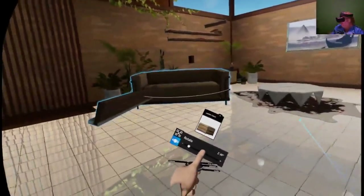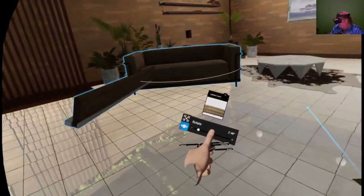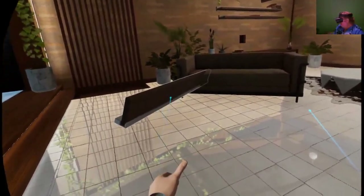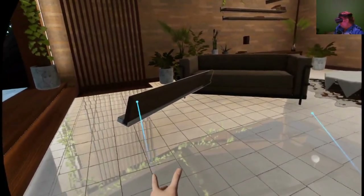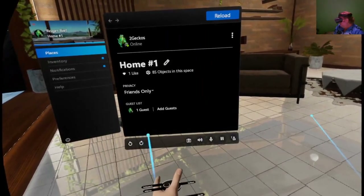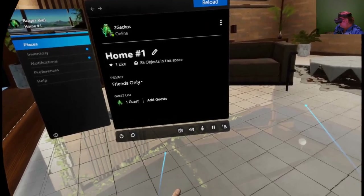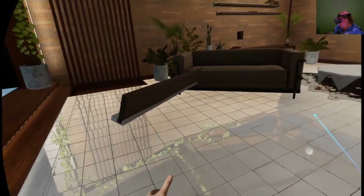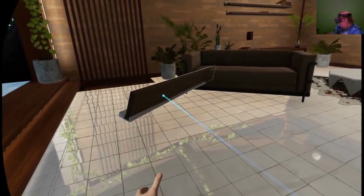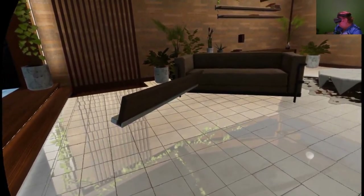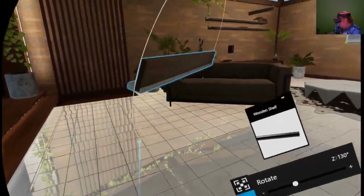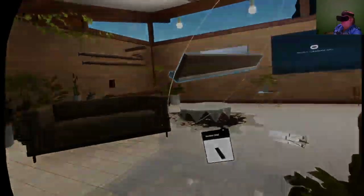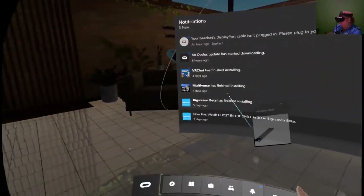That happens sometimes. That's a bookcase, yeah.